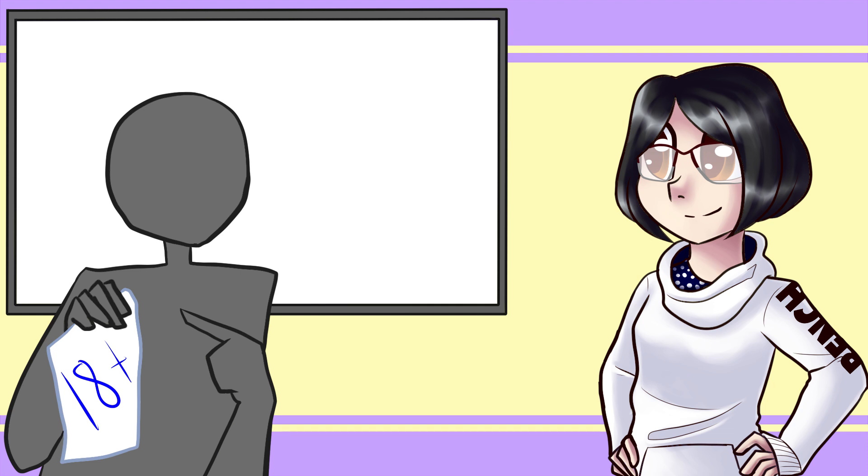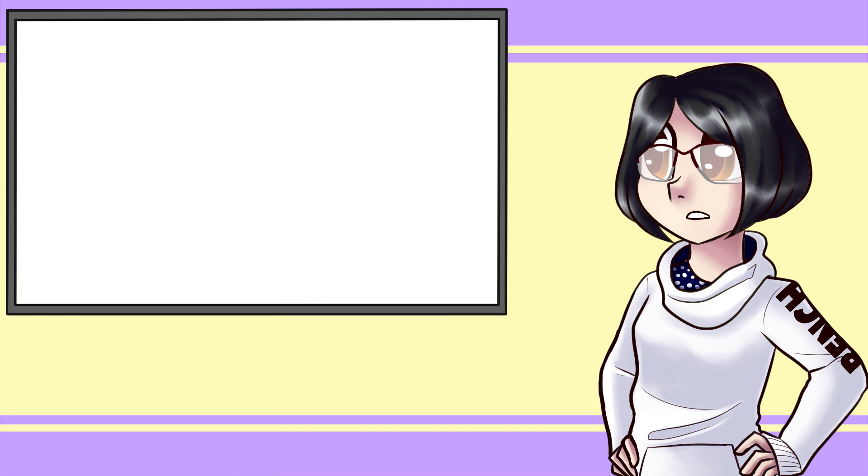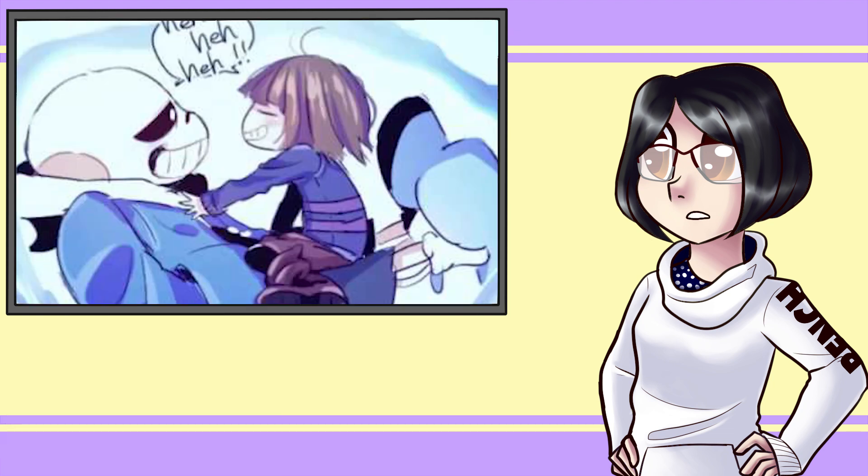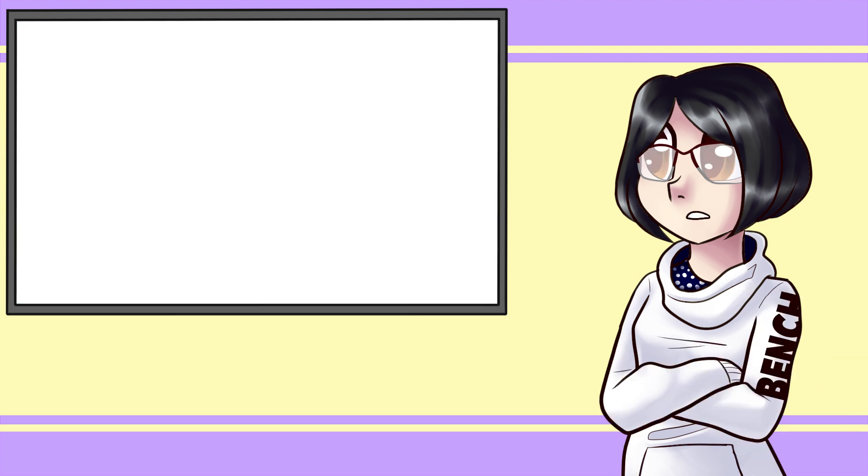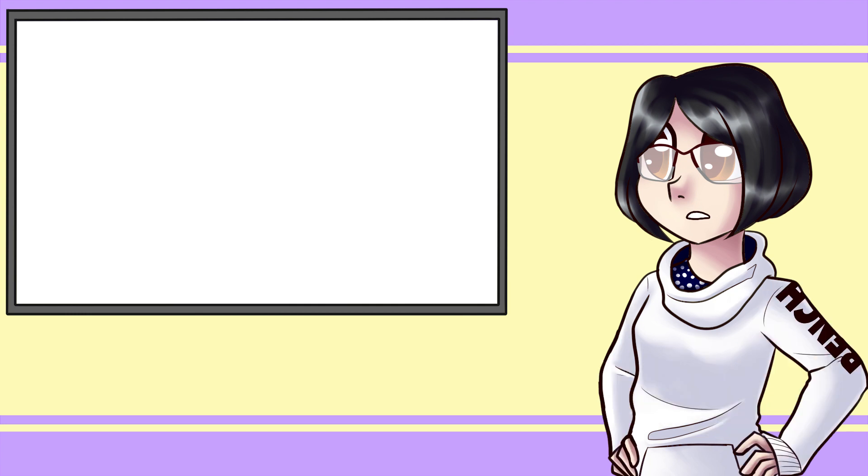But, Scream, what if I make Frisk an adult? First of all, in like 50% of Frans art, Frisk is depicted as a kid and oh my god, it bothers me so much. Second, even if you make Frisk an adult, the ship still has holes.